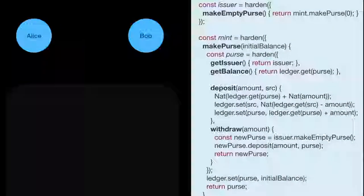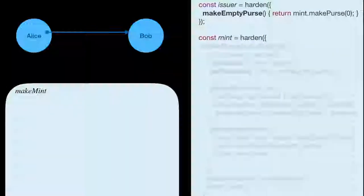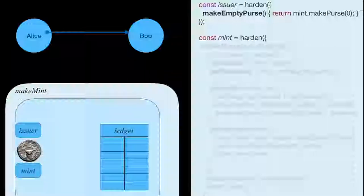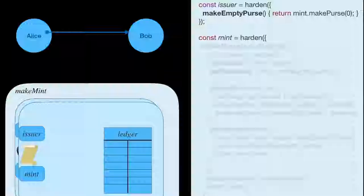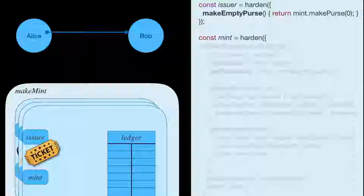The best example for showing that is money. The code on the right implements money out of objects, following the pattern you already saw in the counterexample. On the outside there's a make mint function. Every time make mint is called, it creates a triple of a new ledger, a new issuer, and a new mint — representing a distinct currency. Each of these currencies are isolated from each other.